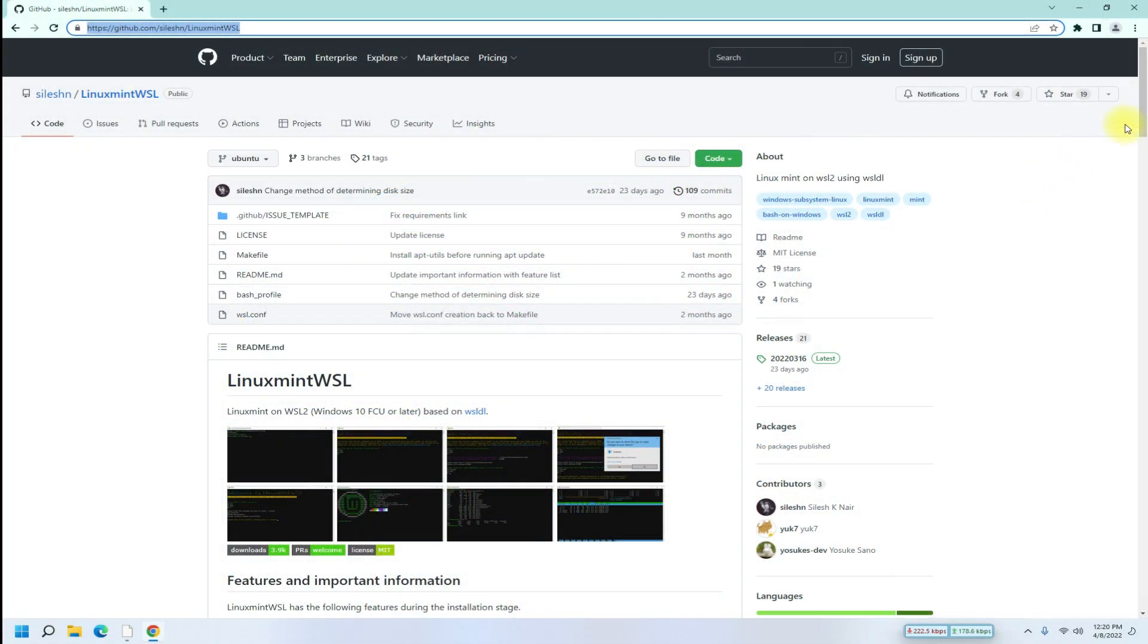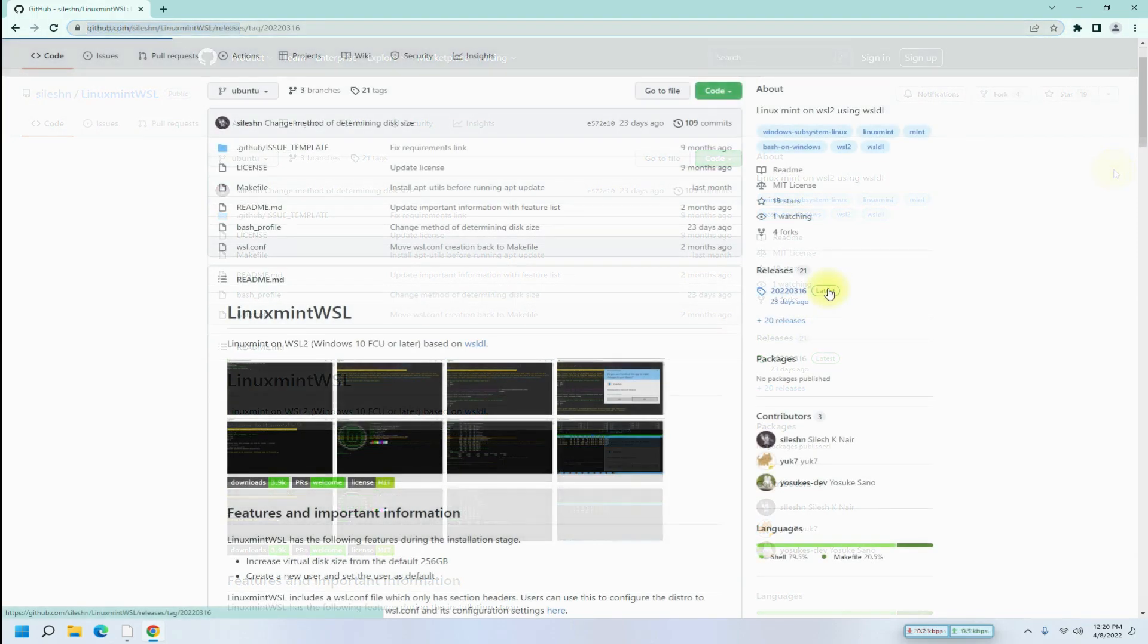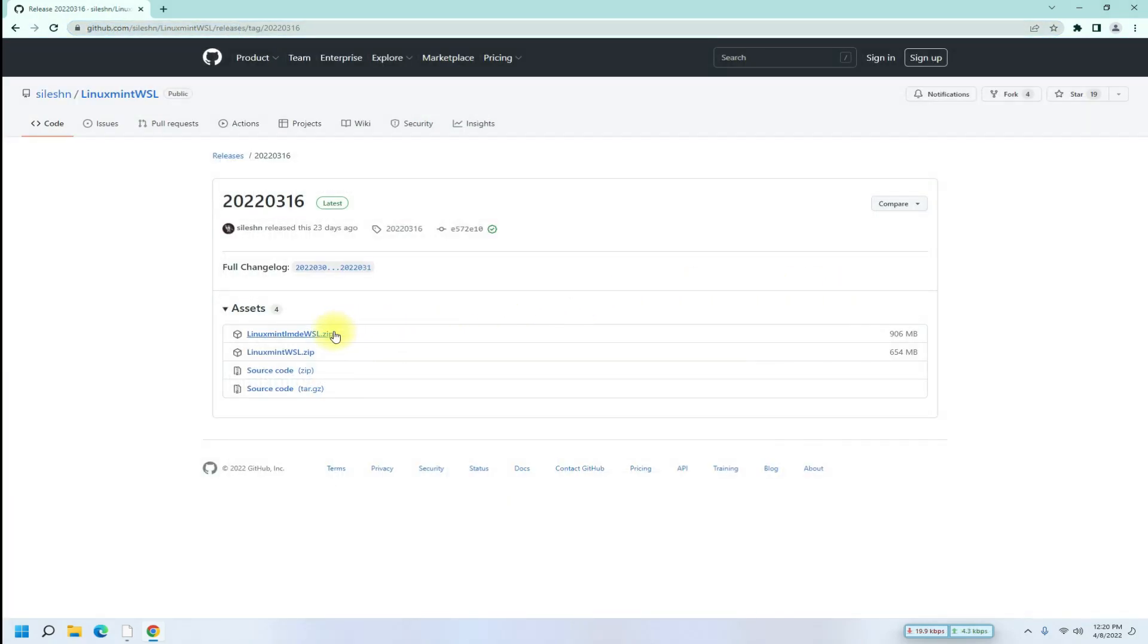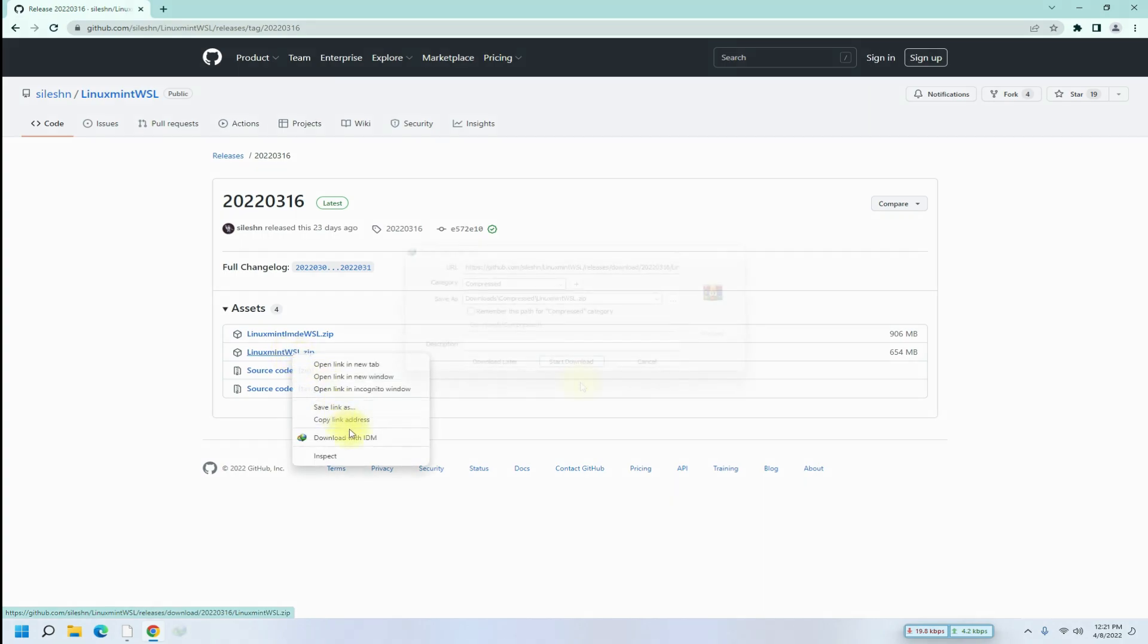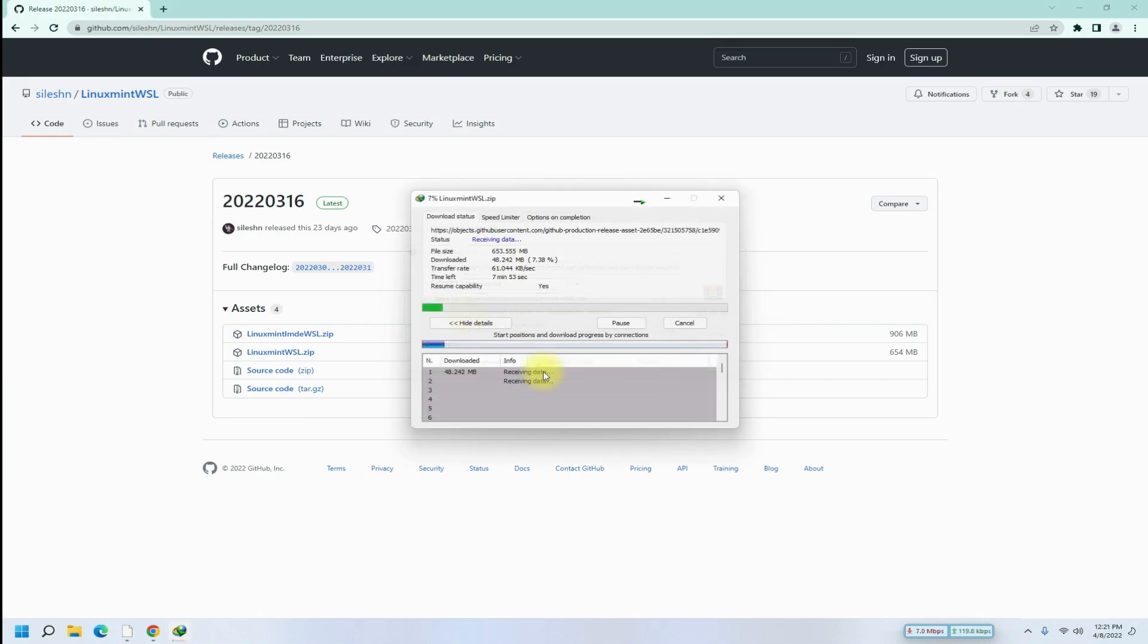Download the Linux Mint installer from the latest release segment. The download may take a while, please have patience during this.